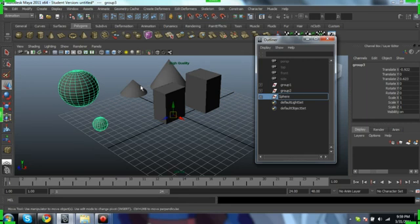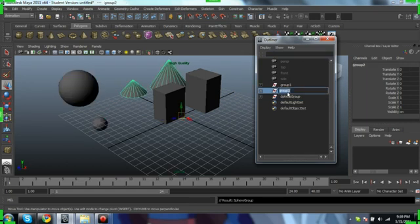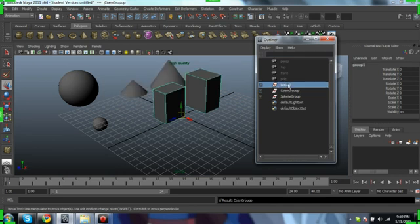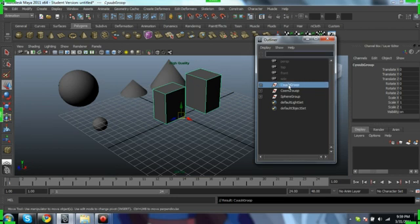Sphere group. Cone group. And cube group. Alright,